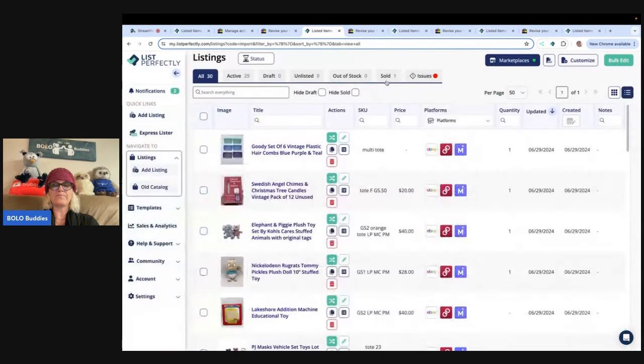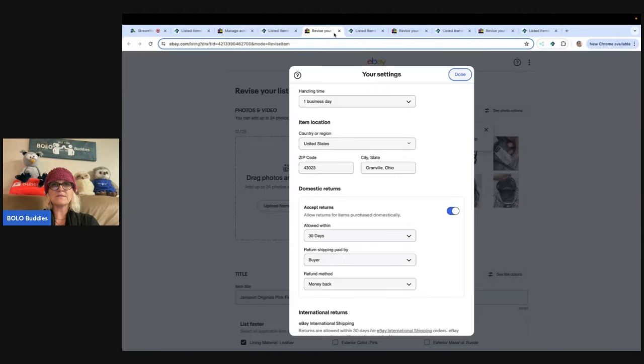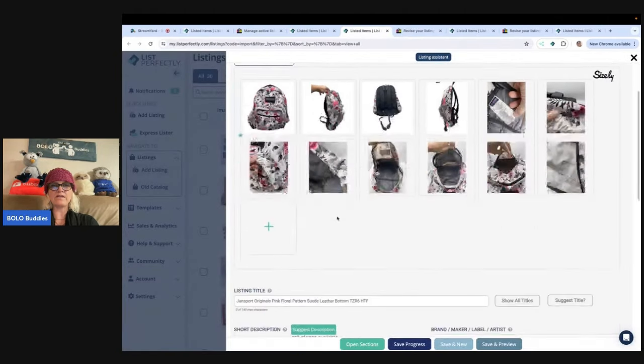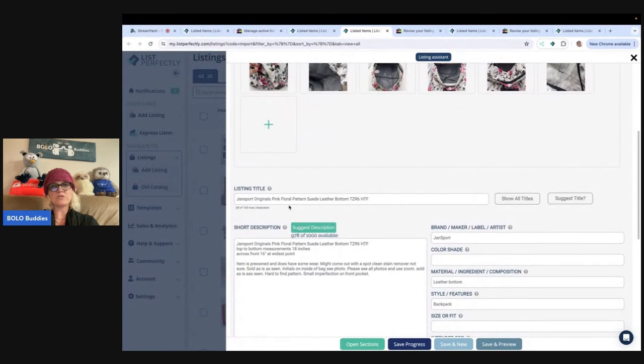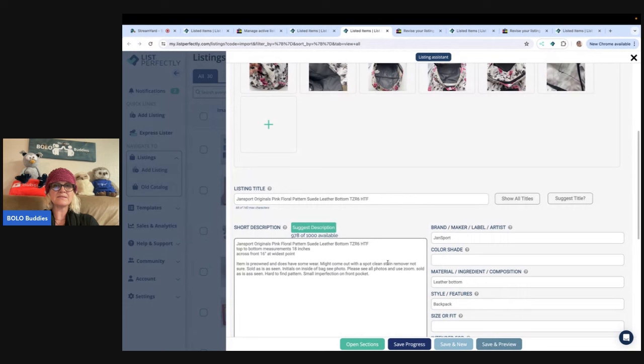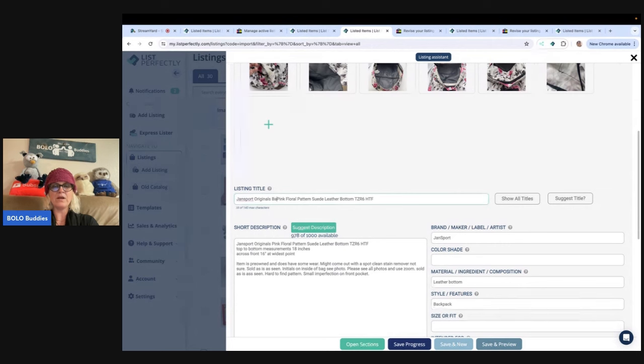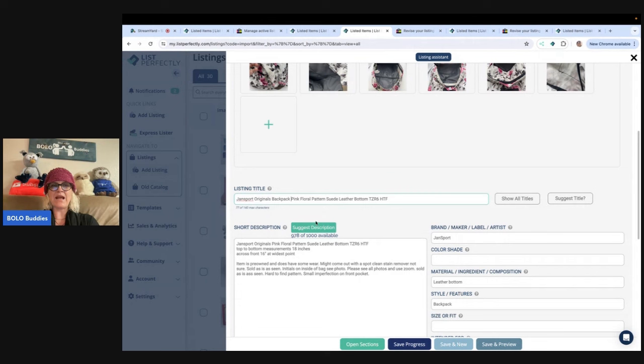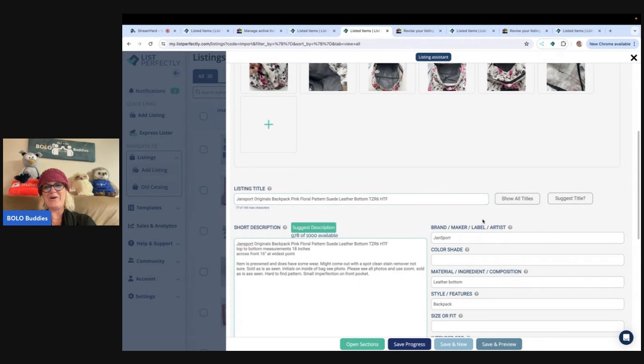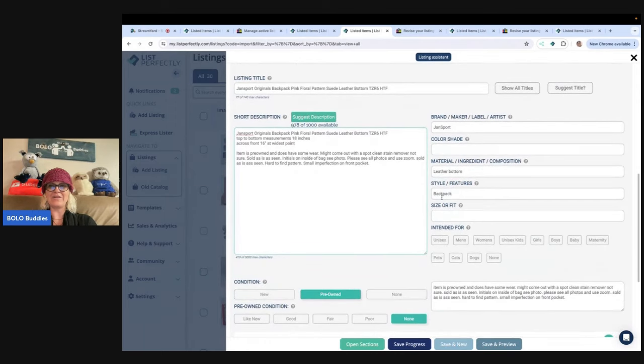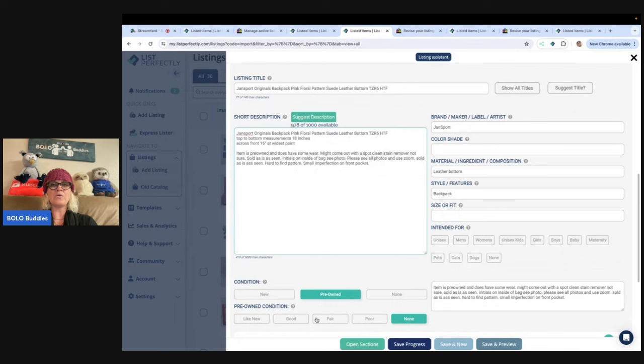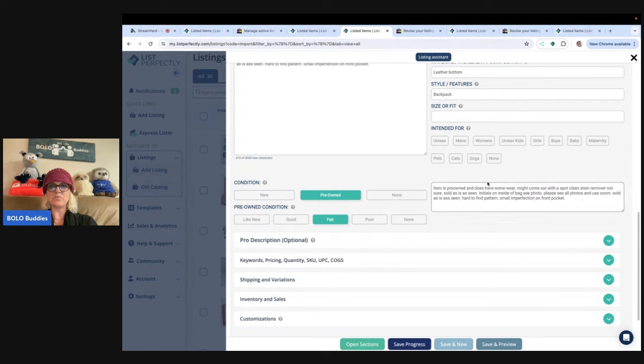So now we have this backpack, Jan Sport Originals, pink floral pattern, suede, leather bottom, hard to find. So I don't really see anything that I want to change with this. Does it say backpack? It doesn't say backpack. Oh my goodness. I never put backpack in the title. Do you guys see why this is important? I didn't even have backpack in the title.